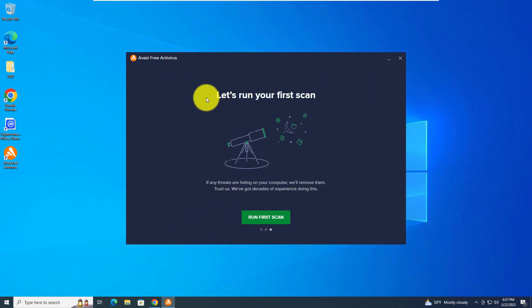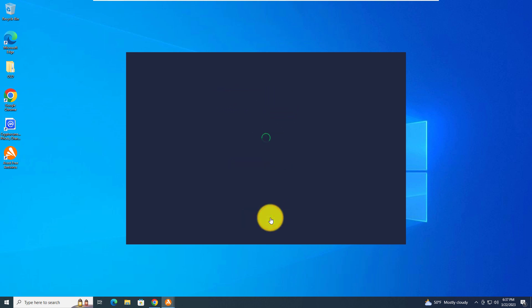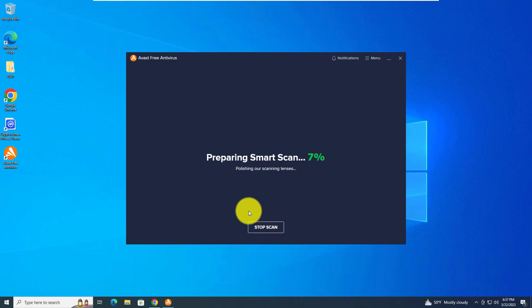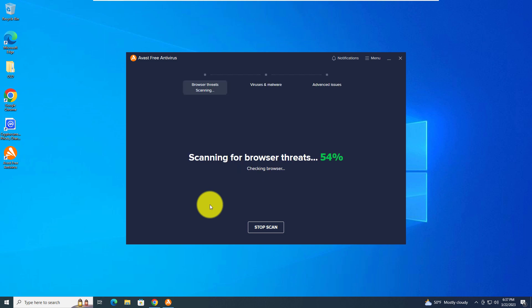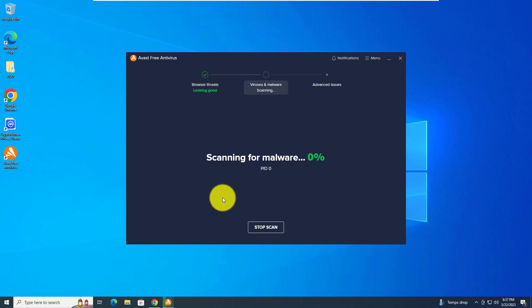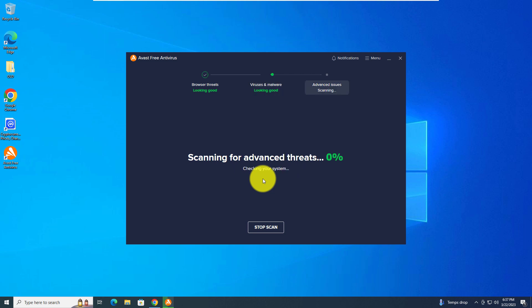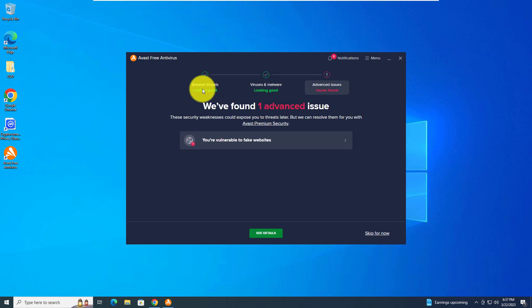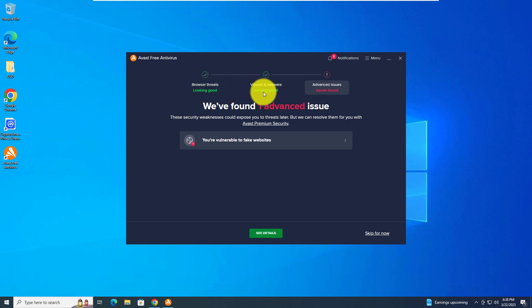Avast is asking to run the first scan, so let's do that. Now it's preparing a smart scan, scanning for malware now, scanning for advanced threats. Now it says browser threats looking good, virus and malware are looking good, advanced issues found.